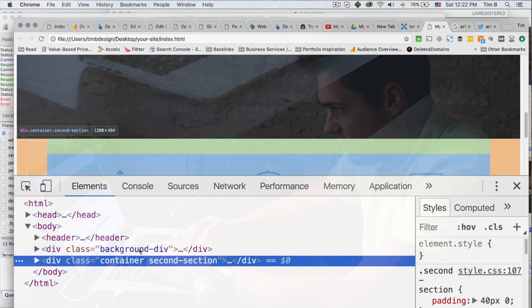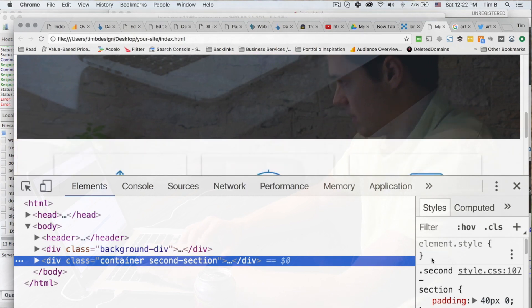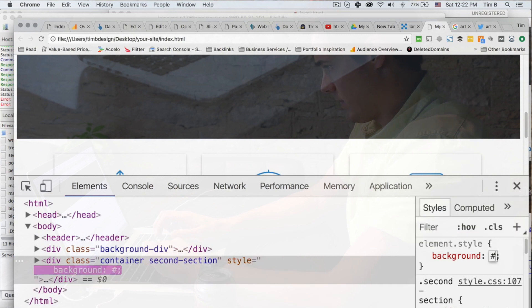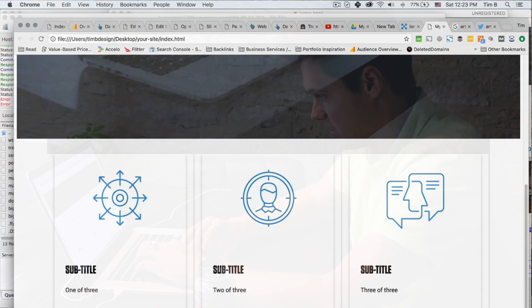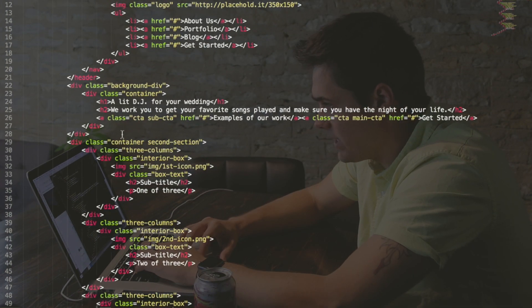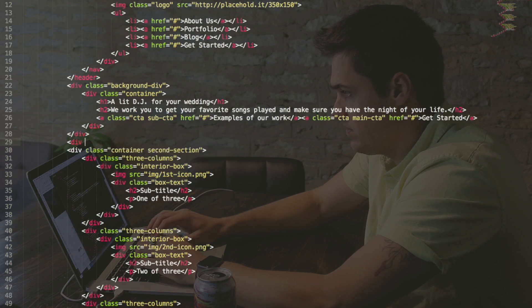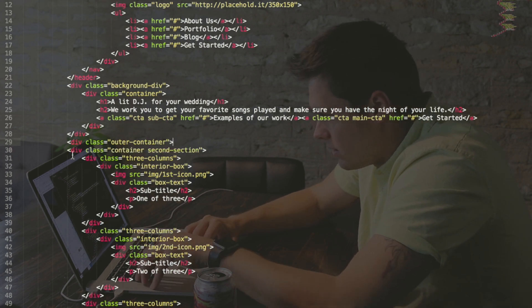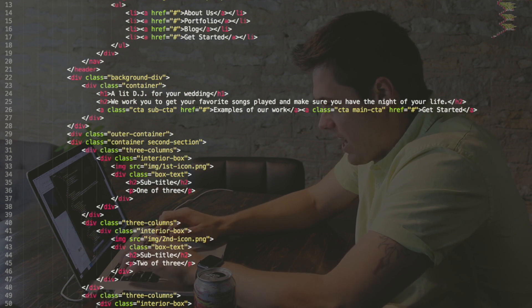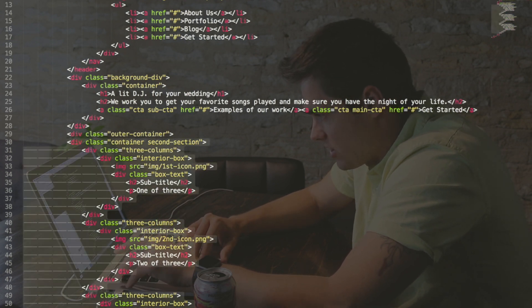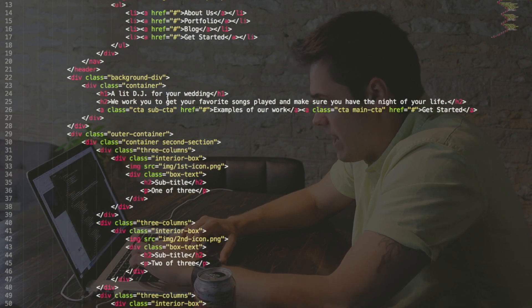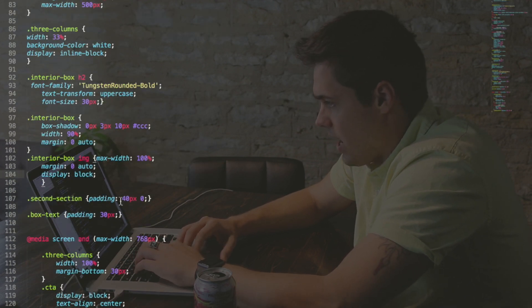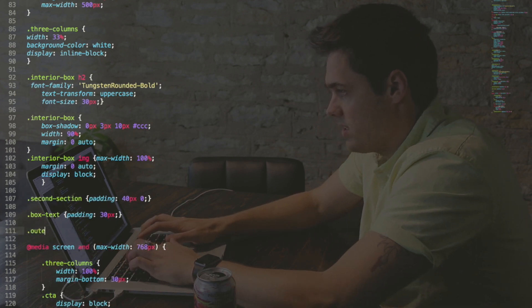So we have to figure out what section this is that we created earlier. What is the class on this? We're calling it section, second section, but I think we need another outer container because if we put the background on this, I think it's going to be within that. So we need another outer container. So we're going to put one more on there to make sure div class outer container. And we need to put the closing tag. And we need to tab this whole section out. And we need a command S, that index.html.